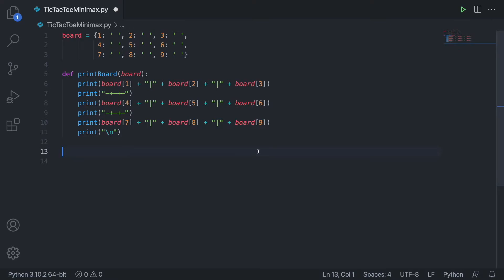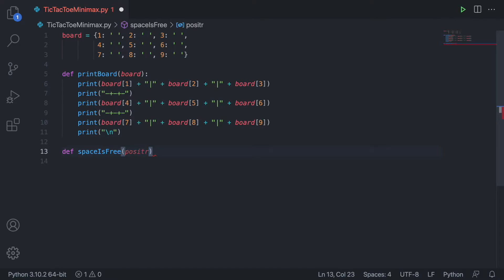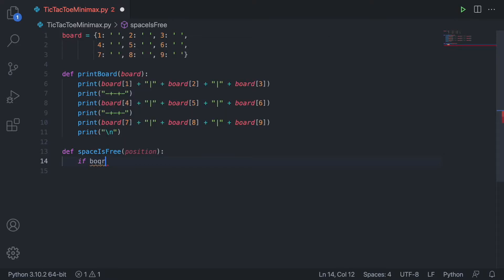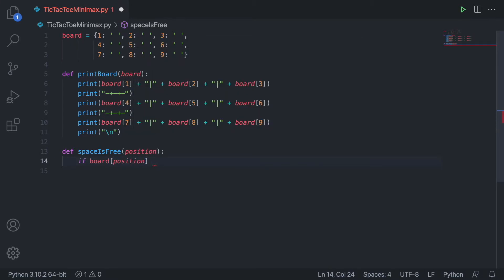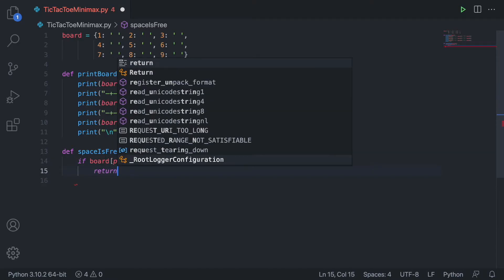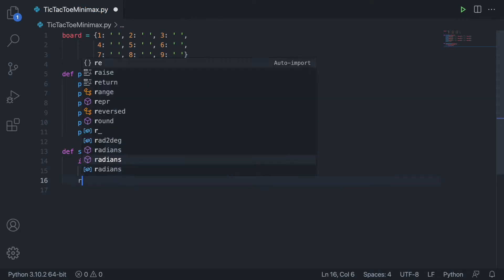Now I'm going to create one more function — a helper function — that's just going to determine whether or not a position is available. Basically we're going to check to see if there's a space there, and if there is then we know no player has made a move there. Let's define a function called space_is_free. We'll pass in some position, and then we check if board[position] is equal to a space — if so, return True; otherwise return False.